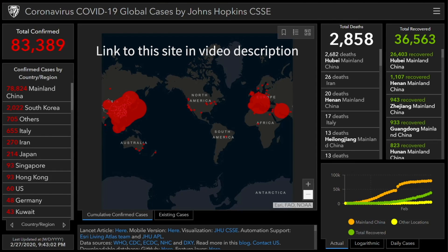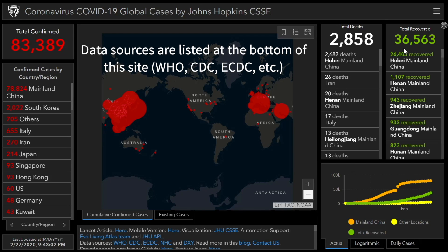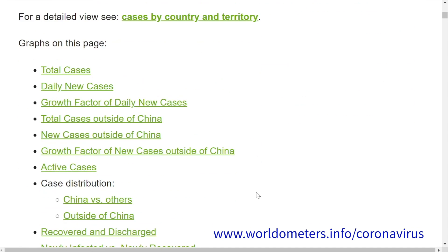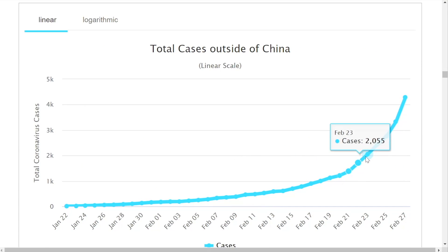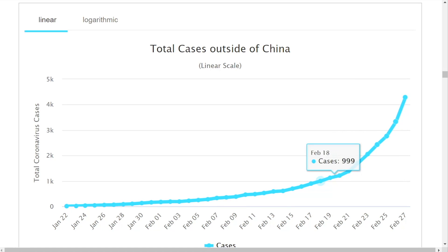Here is the Johns Hopkins dashboard. Total confirmed: 83,389. Total deaths: 2,858. Total recovered: 36,563. These are the numbers being put out by the various organizations. Moving over to the Worldometer coronavirus cases, and if we exclude the Chinese numbers, we can see that we are definitely in an epidemic phase outside of China.